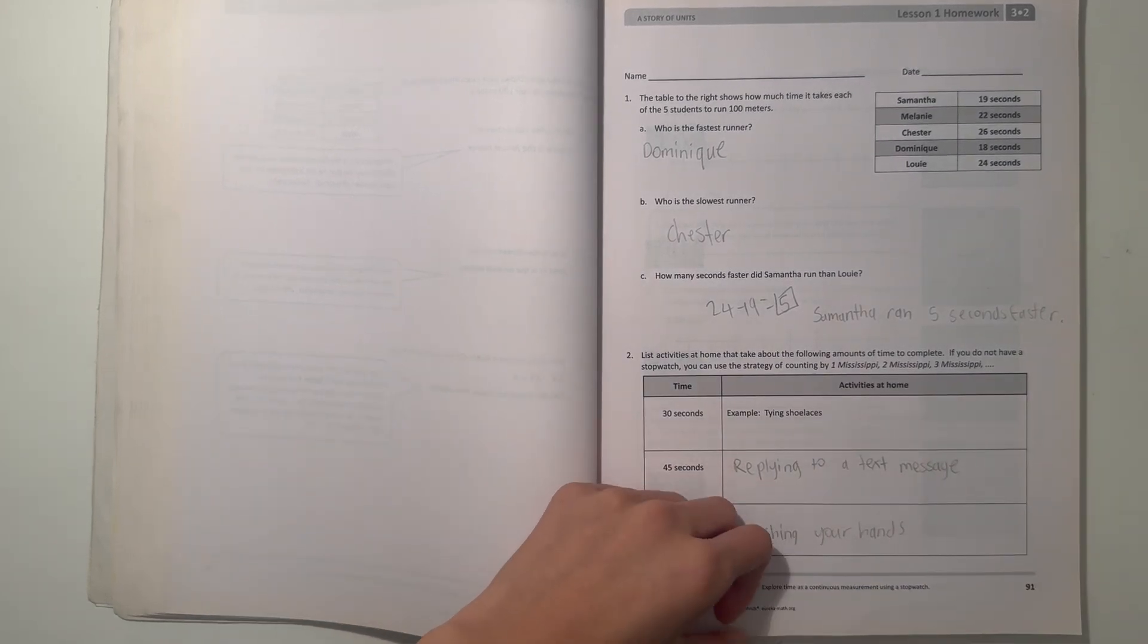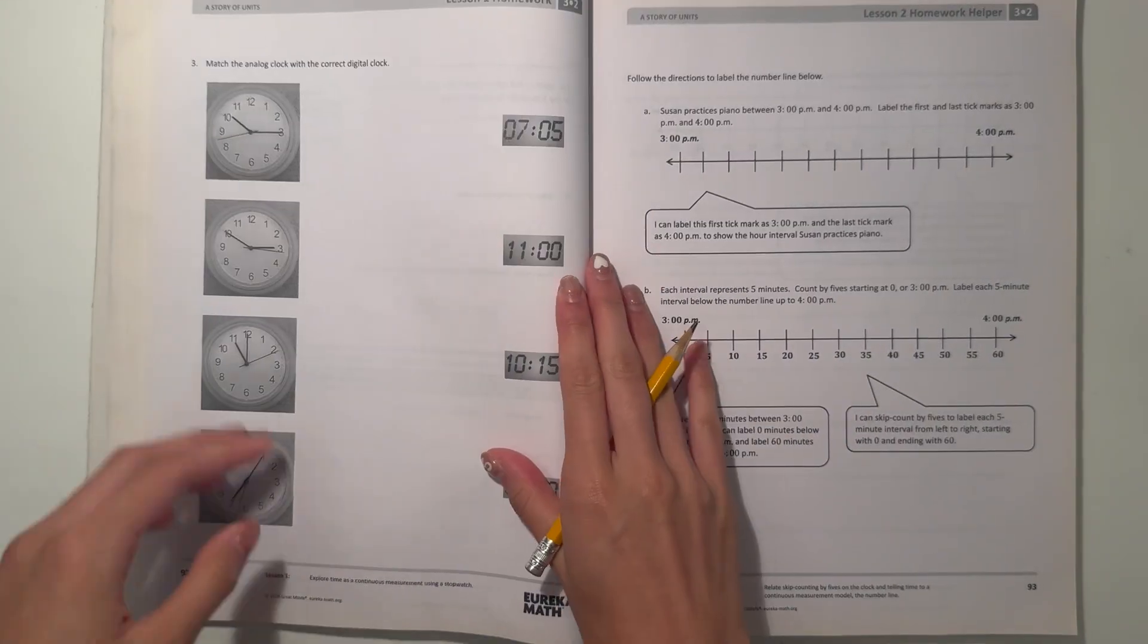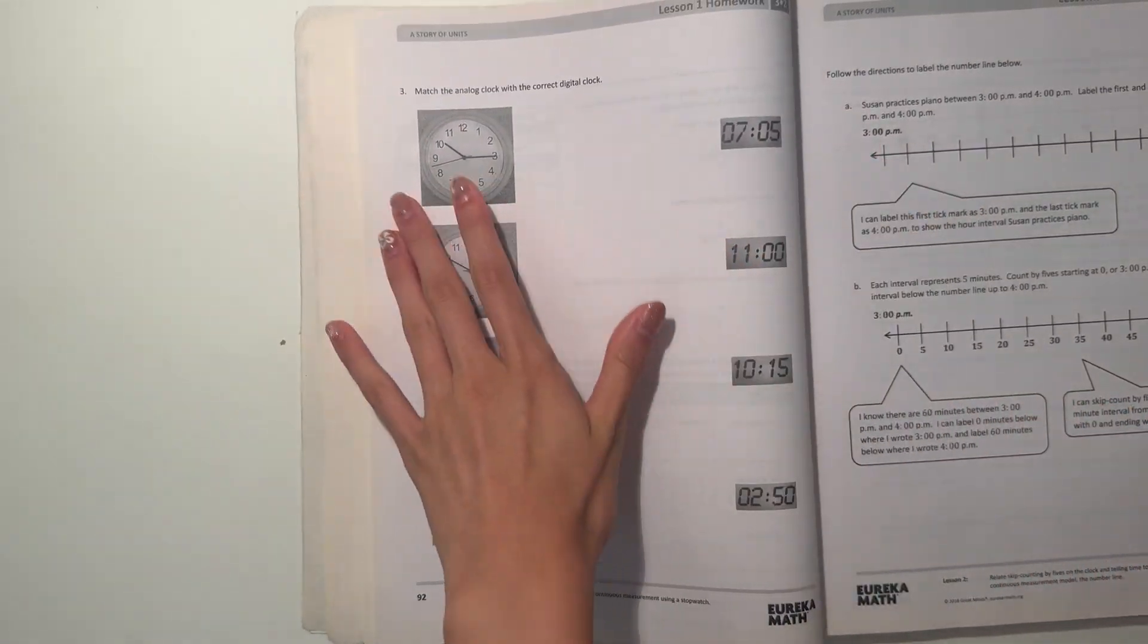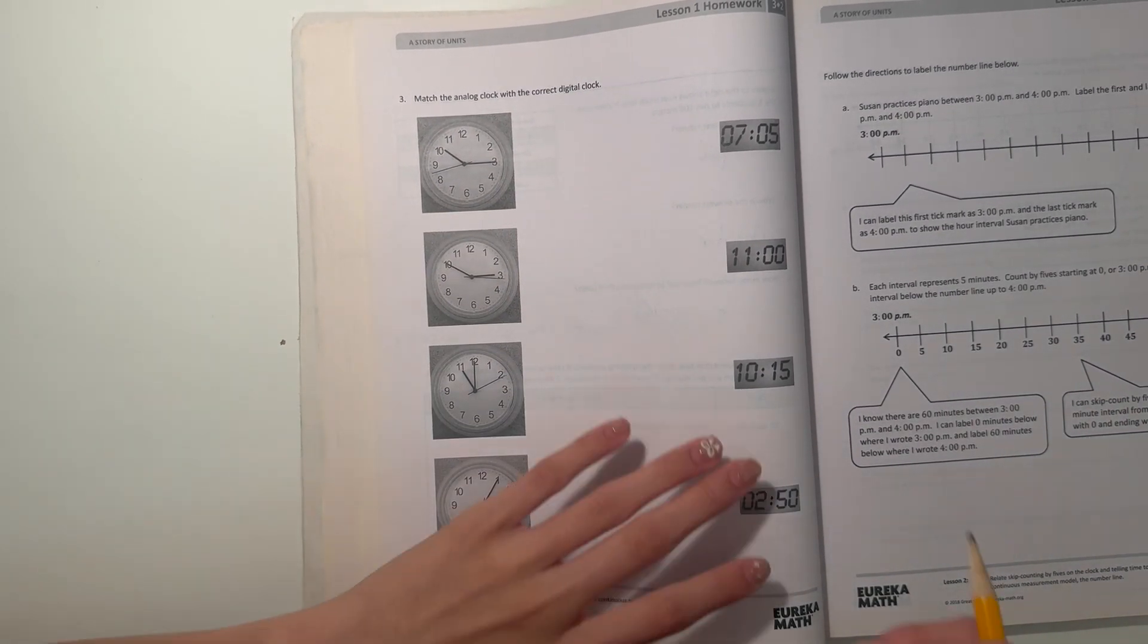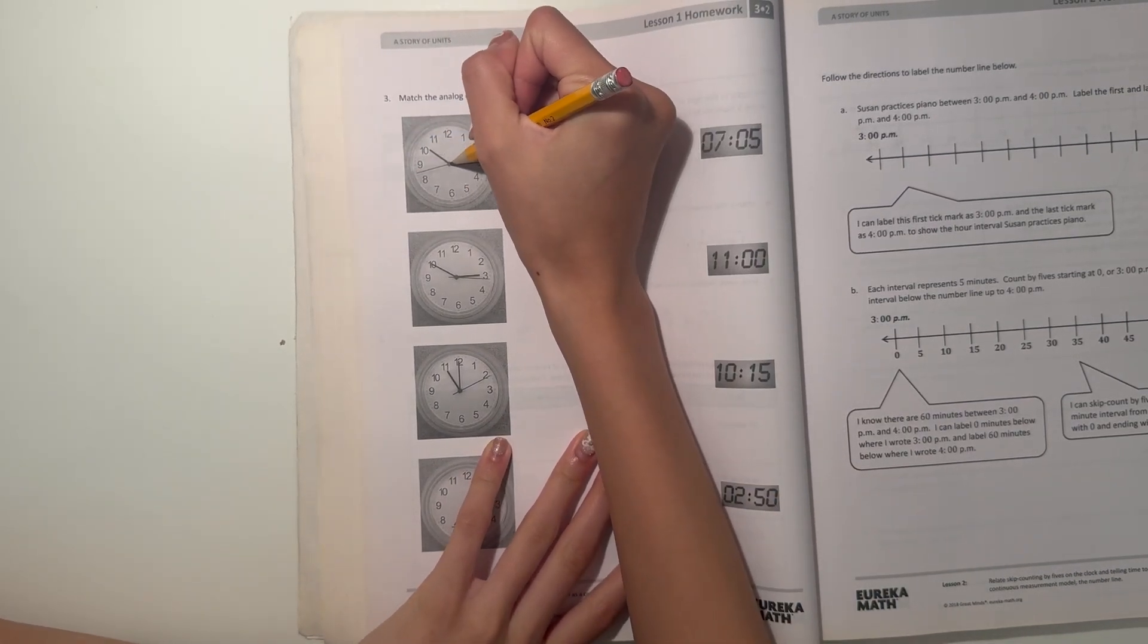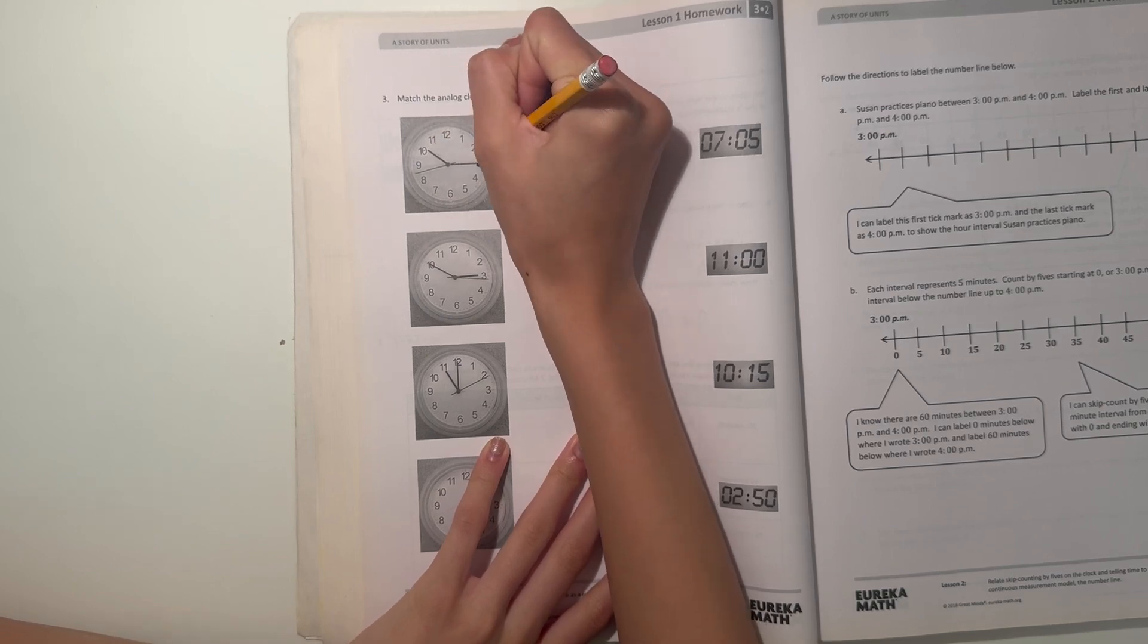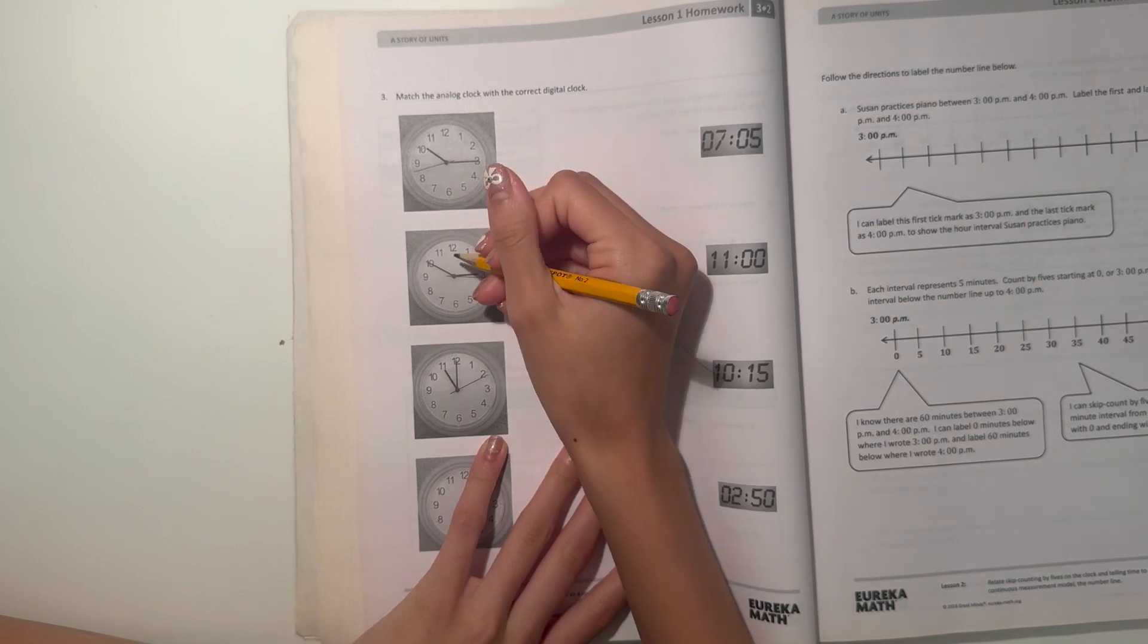The next page. Number three. Match the analog clock with the correct digital clock. All right. So let's see. The first one, let's look at the little hand. It's a little past 10 and the long hand is at three. So that means it's 10 and 15. So let's match that together.